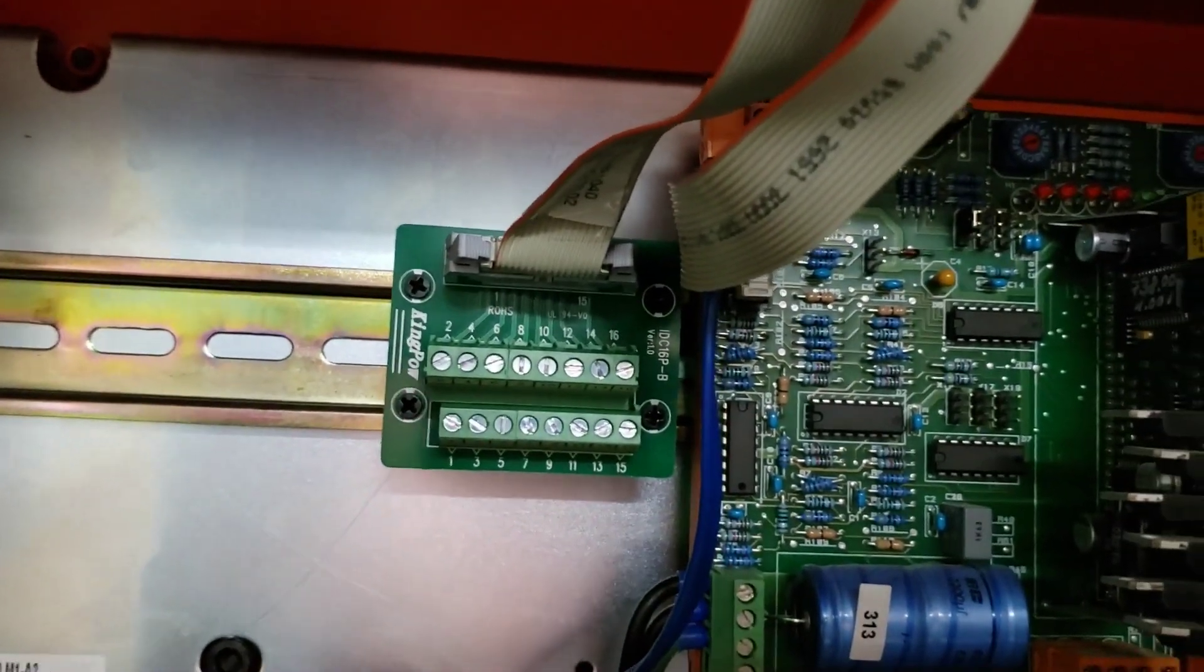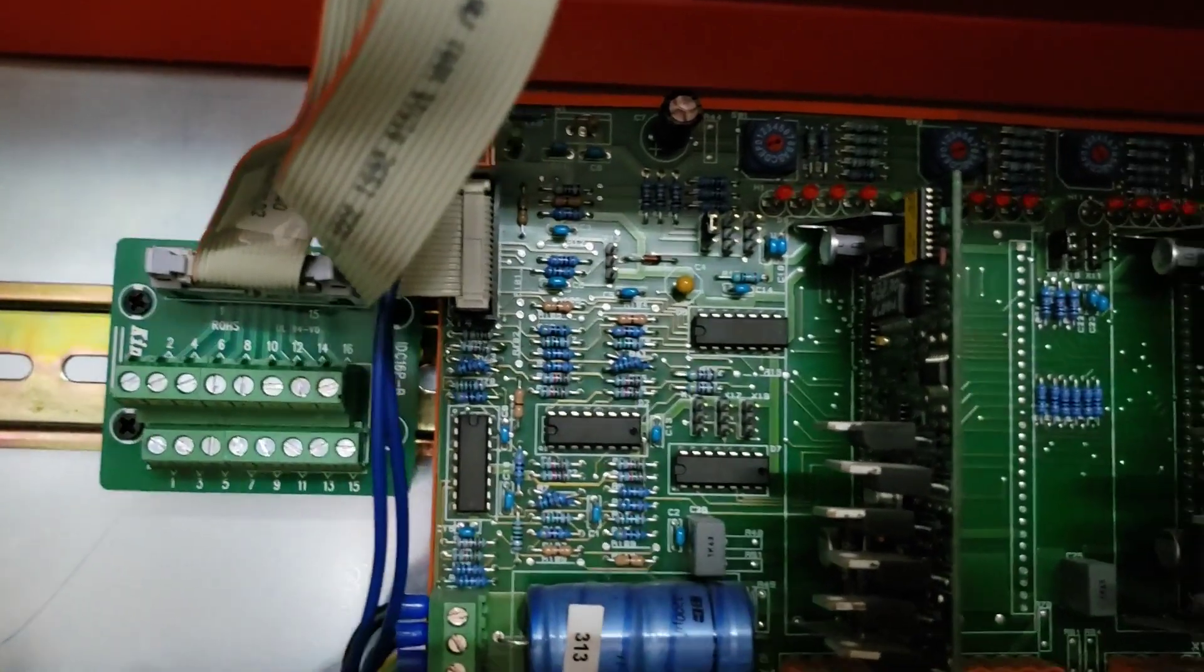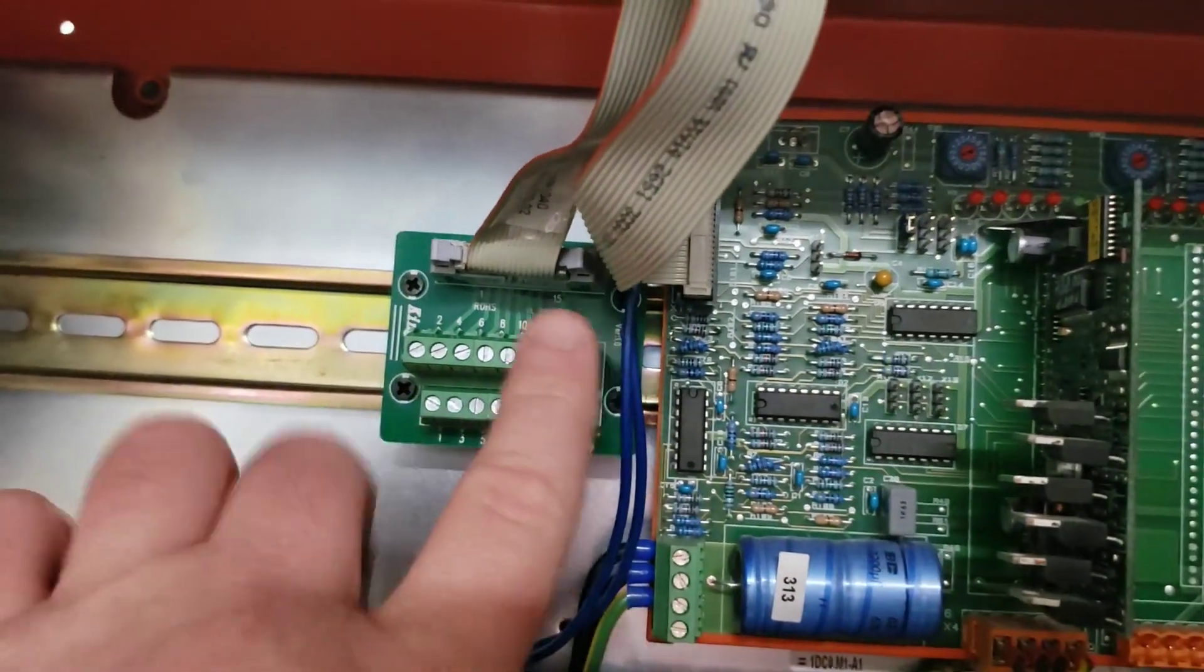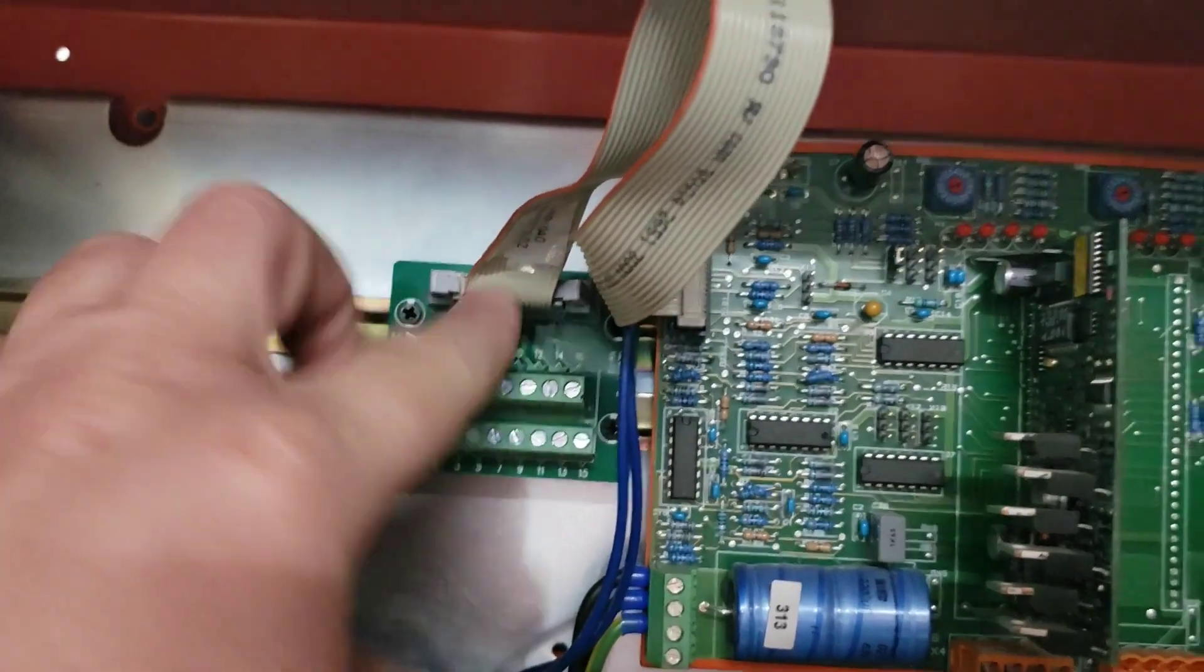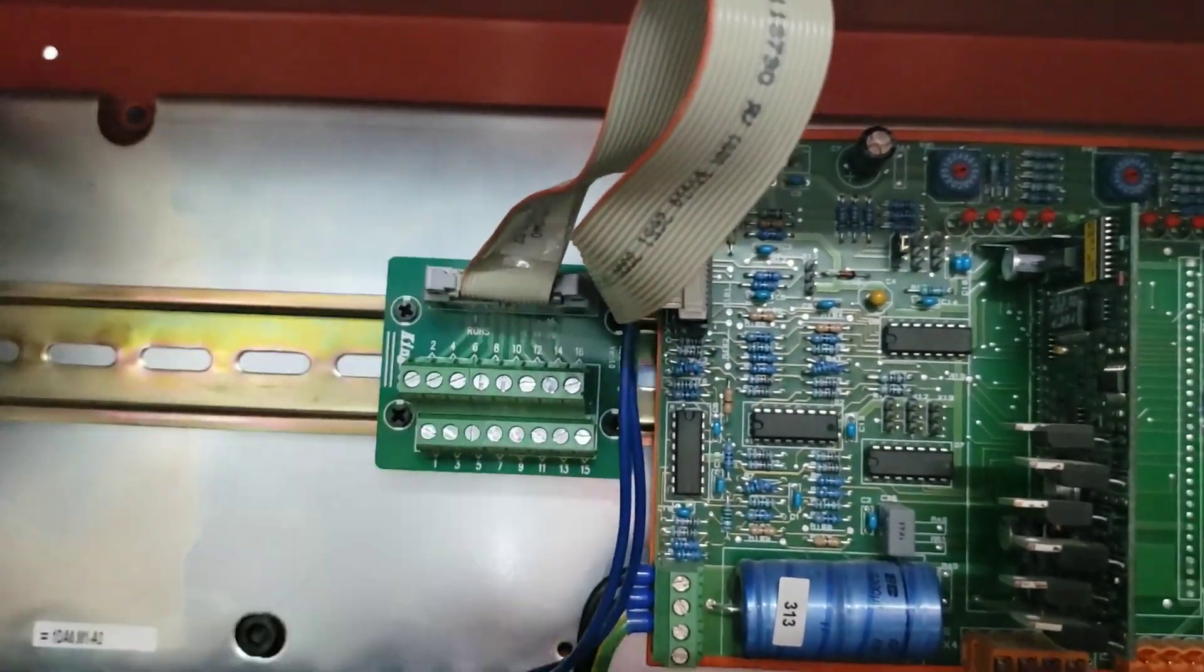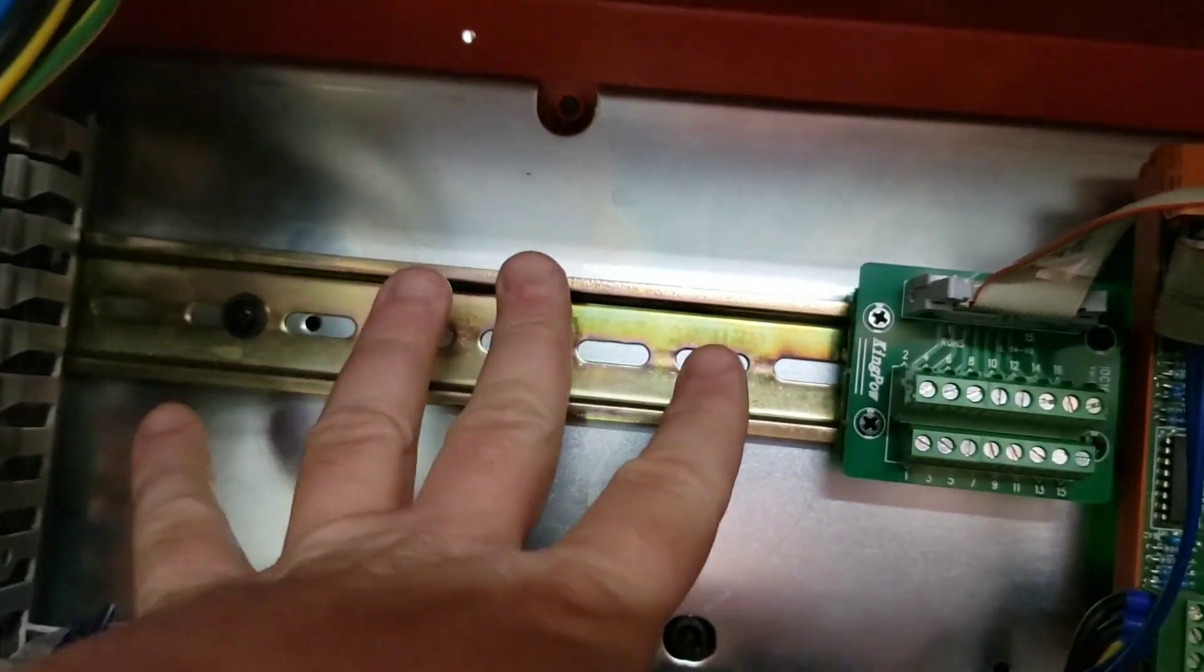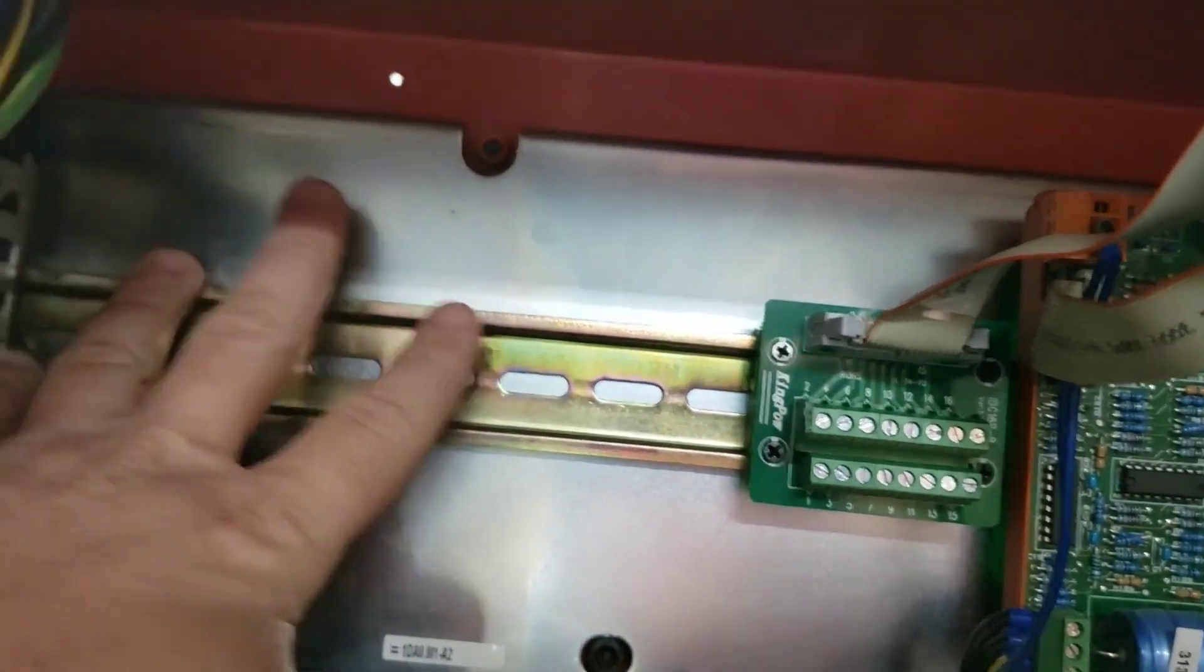It was 12 or 14 bucks on Amazon, not bad. That's going to clean up the wiring. I thought I was gonna have to cut this ribbon cable and then I came across this thing. The 7i76 is gonna go right here next to it. I got the DIN rail kit for that as well.